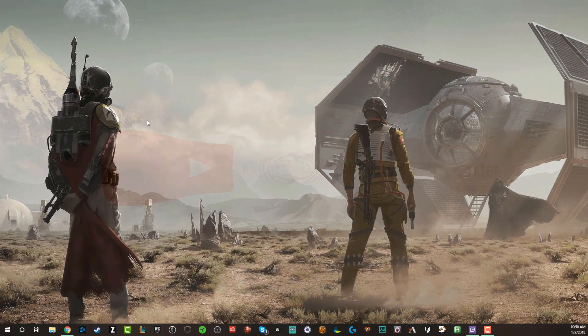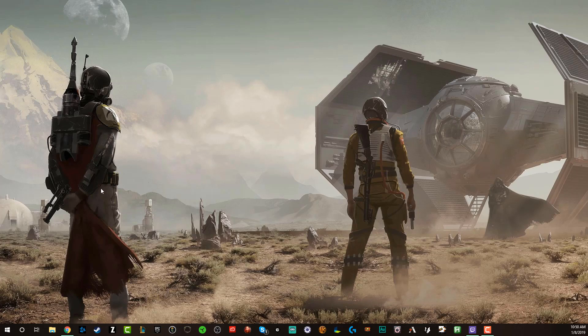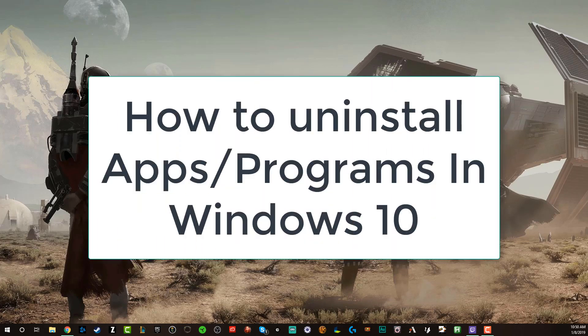Hey guys, welcome to another video. Dusty here. Today we are in Windows 10 and I'm going to be showing you guys how to uninstall apps or programs from your Windows 10 PC. So there's a number of ways to do this.